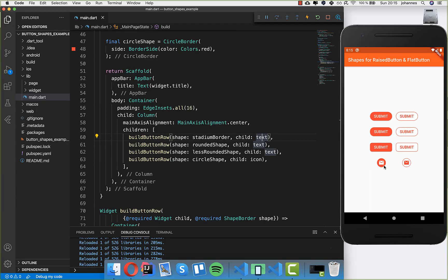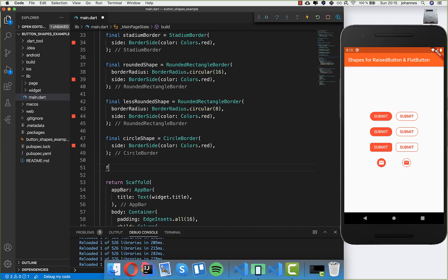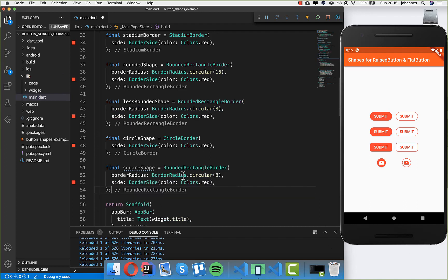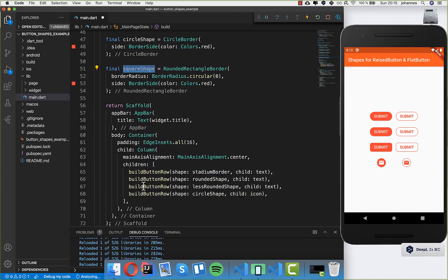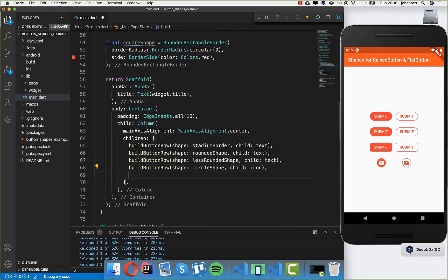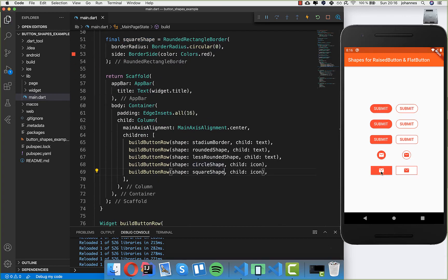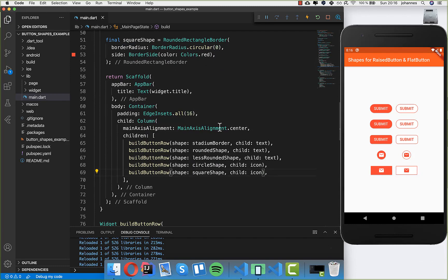Another shape I want to introduce is the square shape, which is really basic. We use RoundedRectangleBorder again, but this time instead of setting a border radius of 8 or higher, we set the border radius to 0. This means it is a square — or better to say, a rectangle. We put this square shape inside and you can see it is really strict with no rounded corners because we set it to 0.